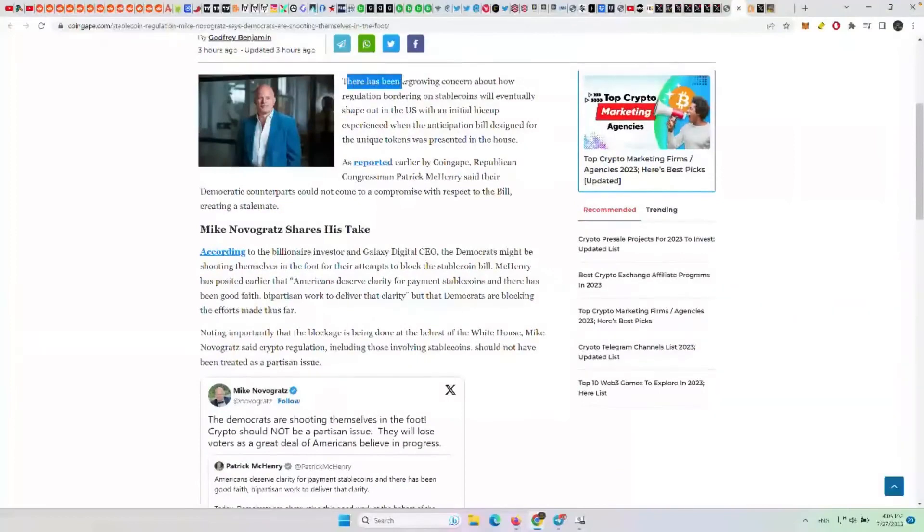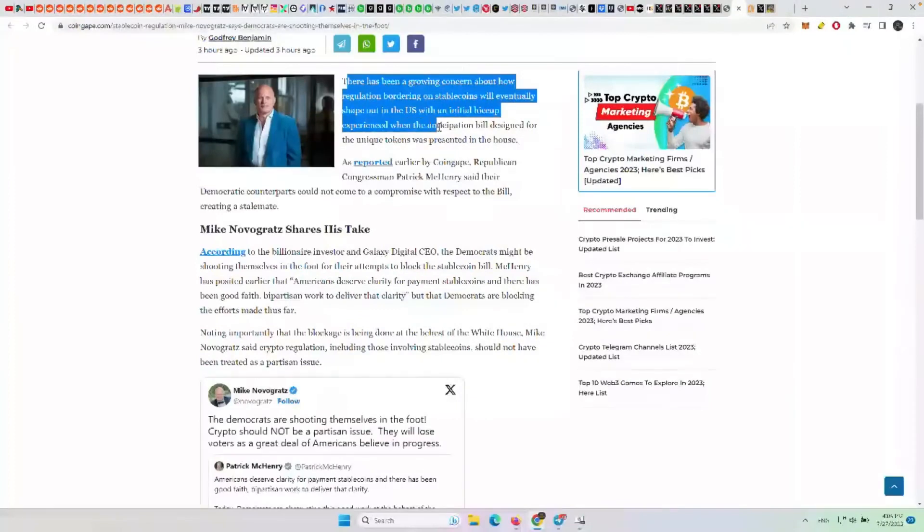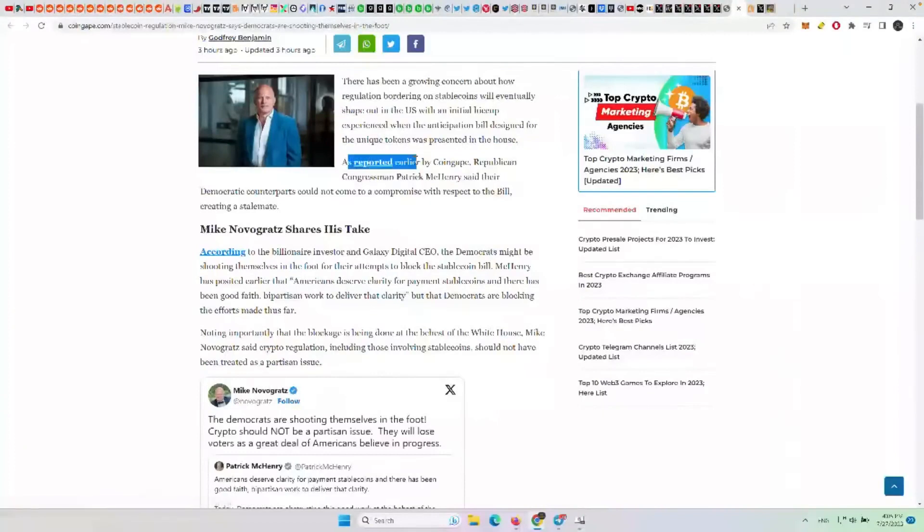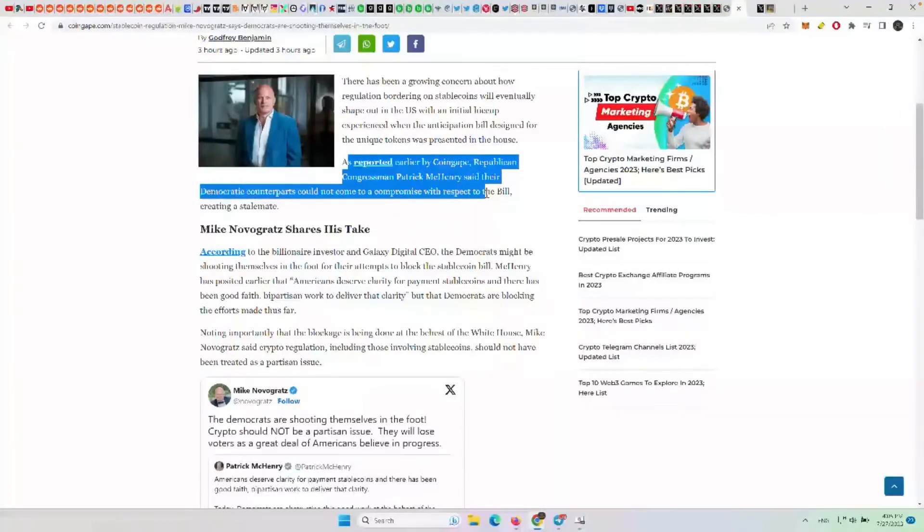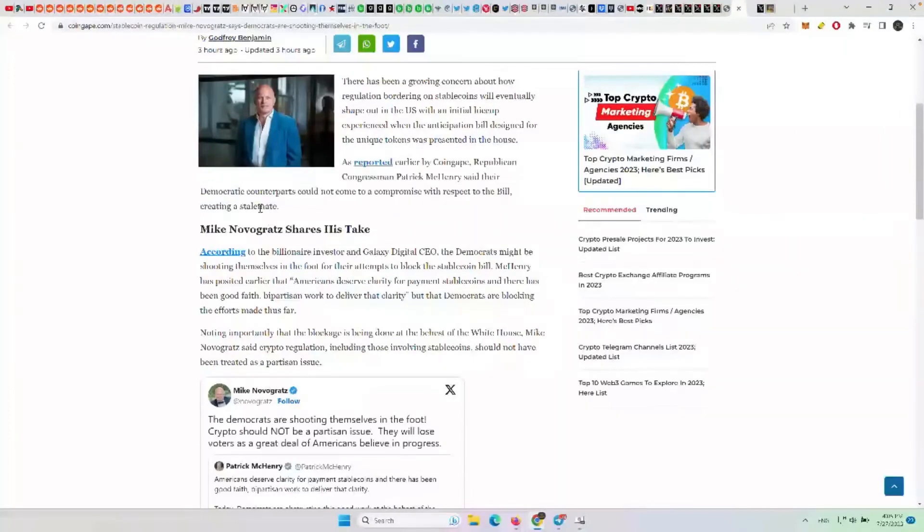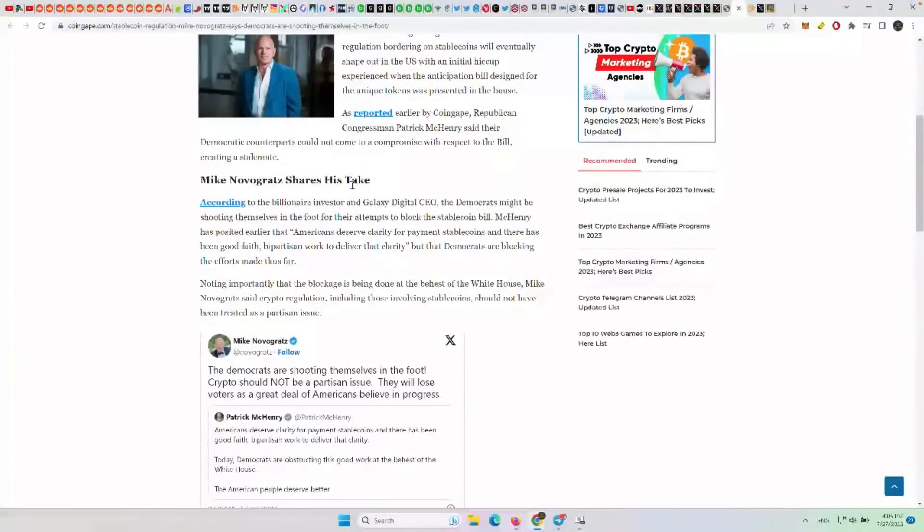There has been a growing concern about how regulation bordering on stablecoins will eventually shape out in the United States, with an initial hiccup when the bill designed for these tokens was presented in the House. As reported by CoinGape, Republican Congressman Patrick McHenry said their Democratic counterparts could not come to a compromise with respect to the bill, creating a stalemate.